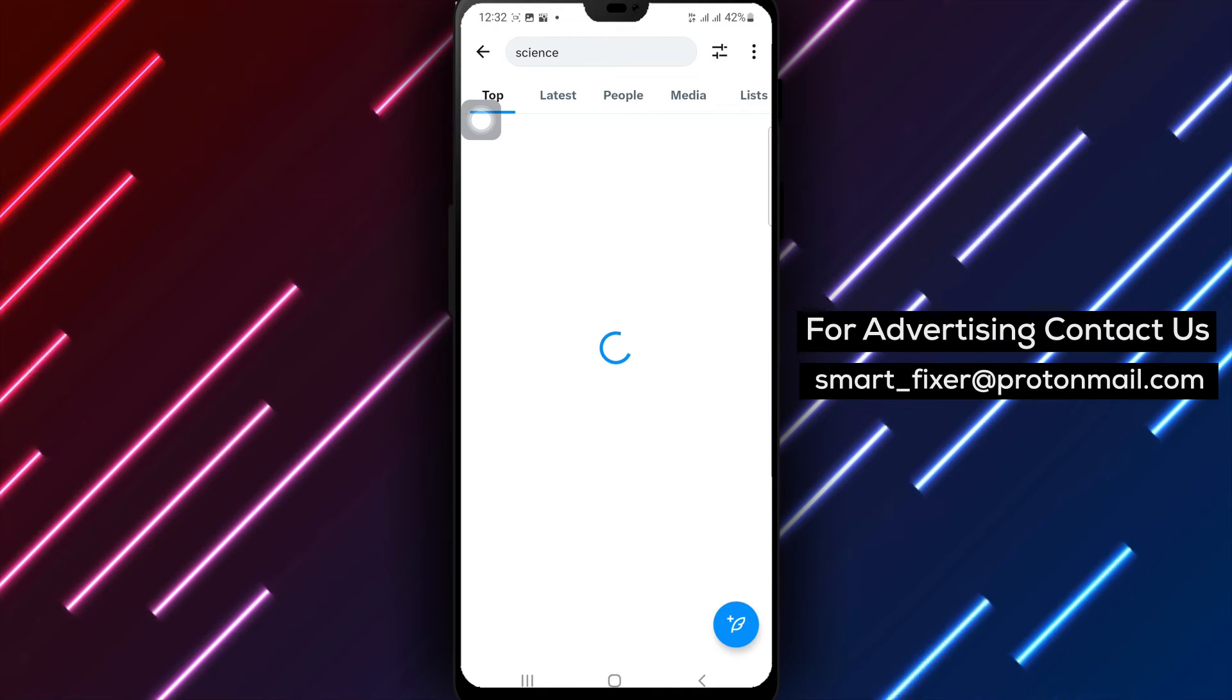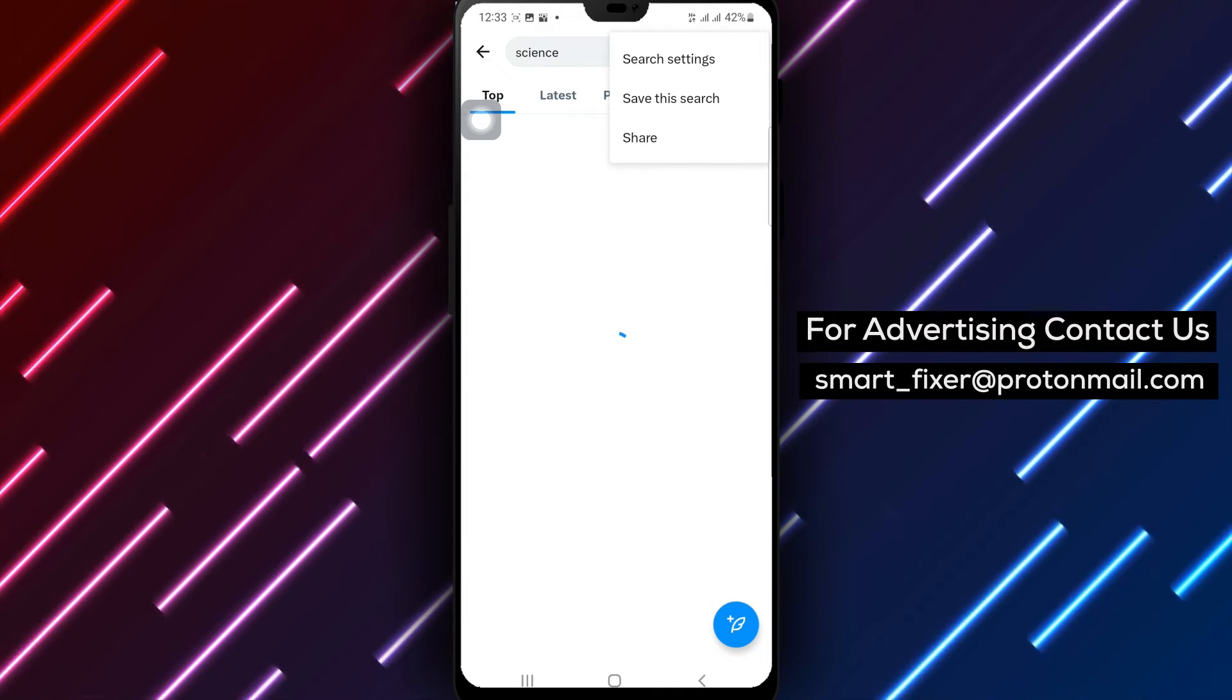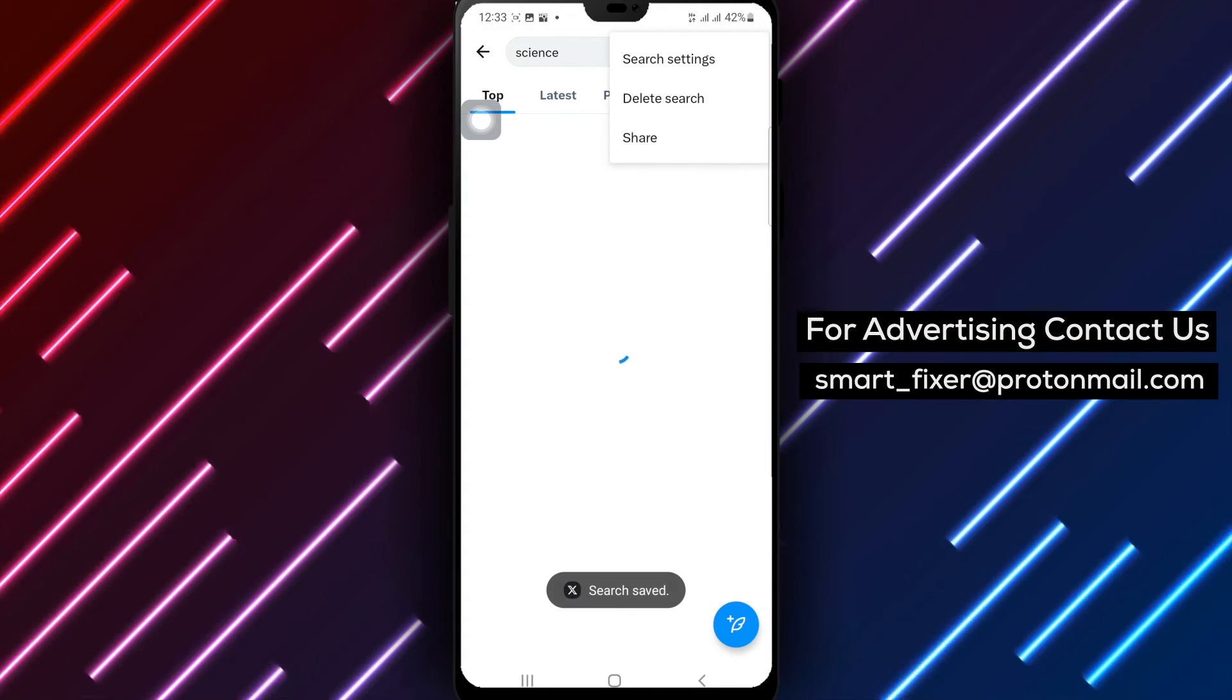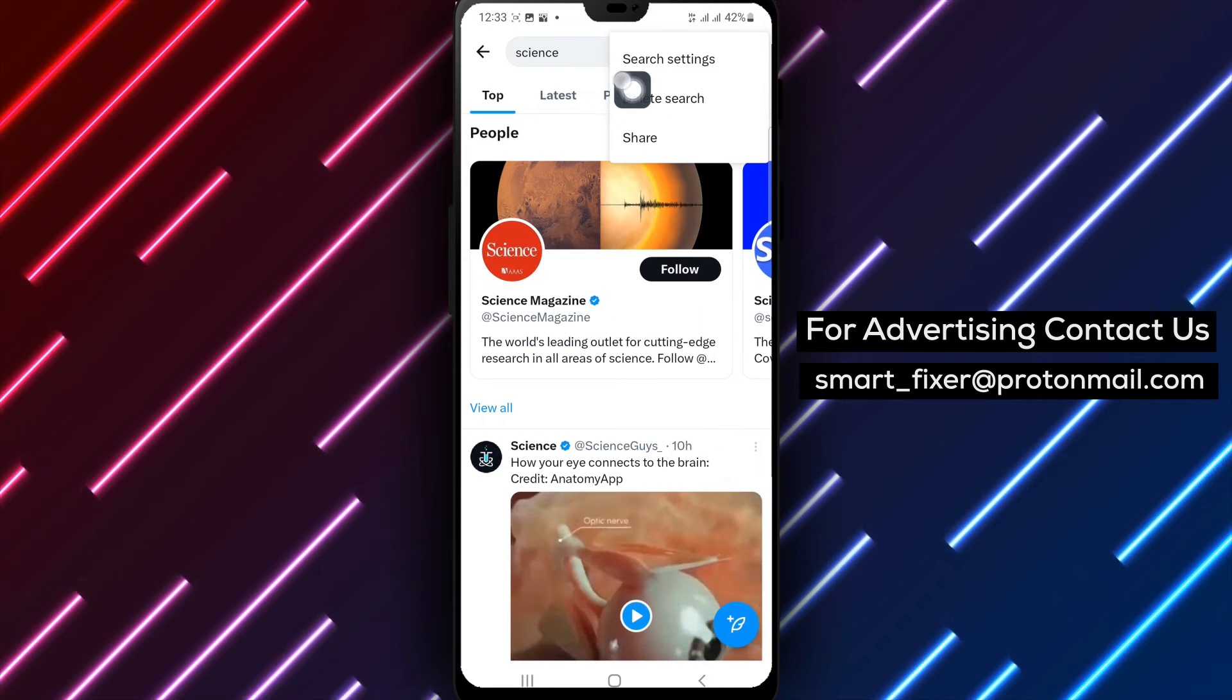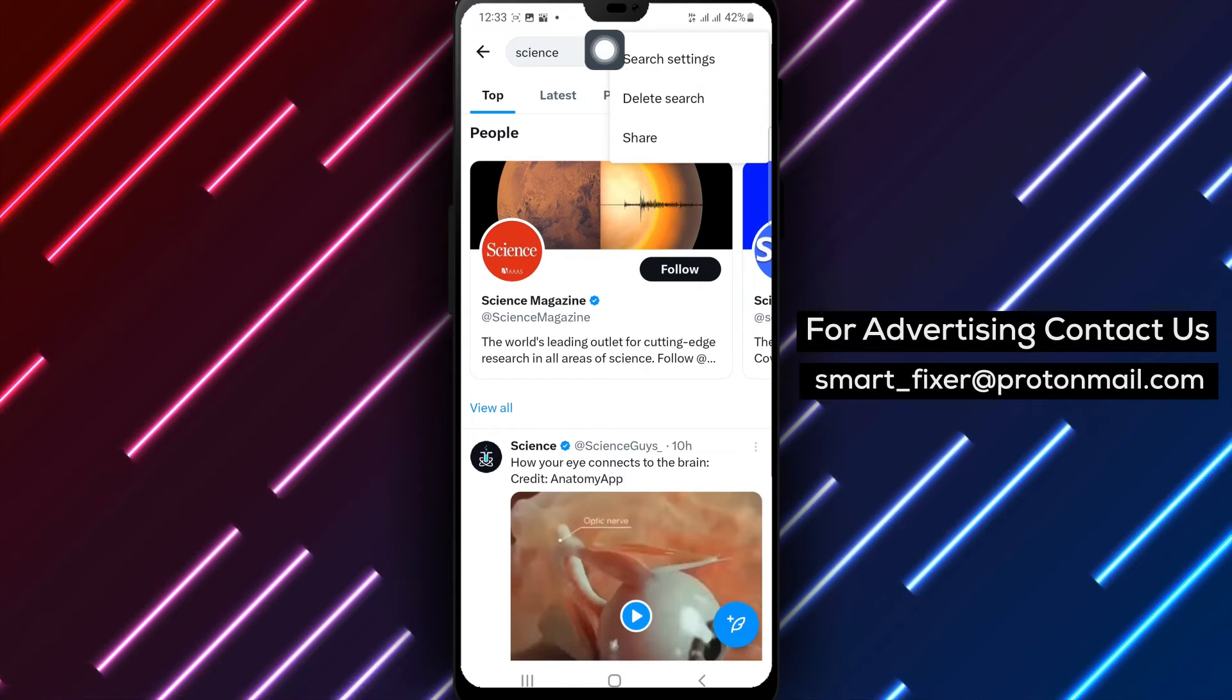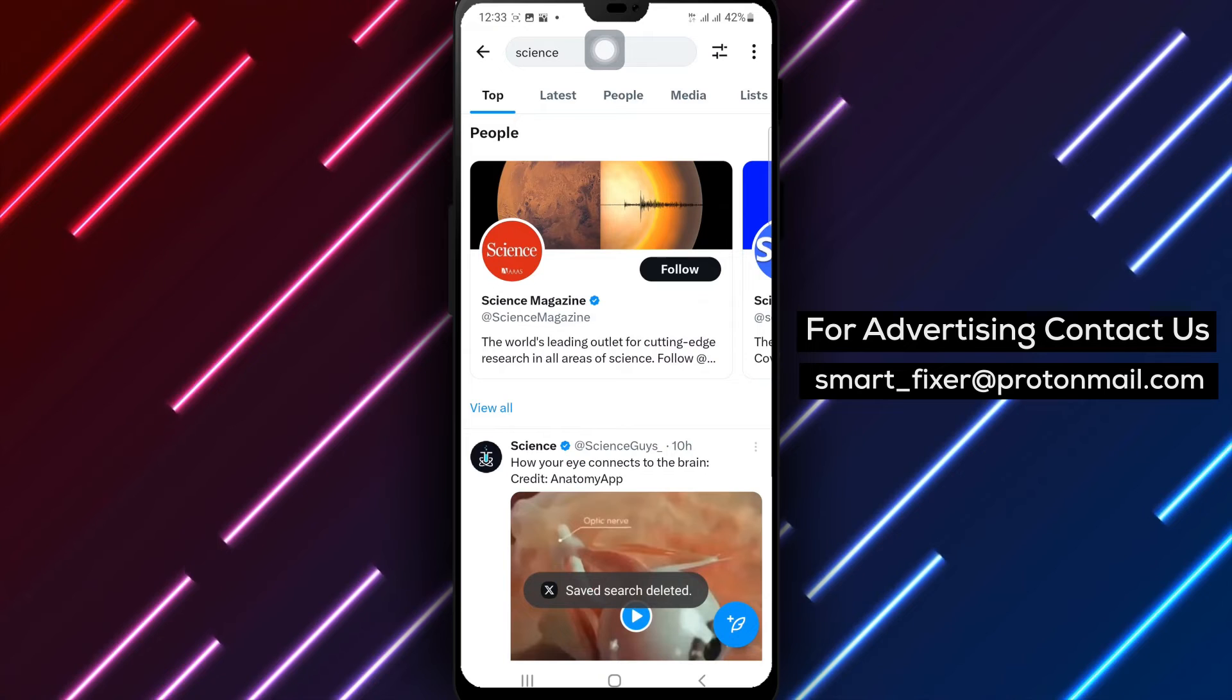From the options that appear, select delete this search. X will promptly remove the saved search from your list, keeping your saved searches organized and up to date.